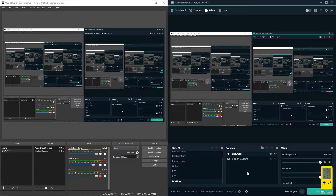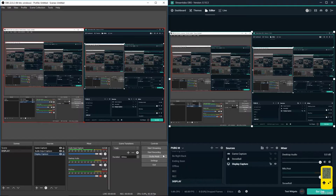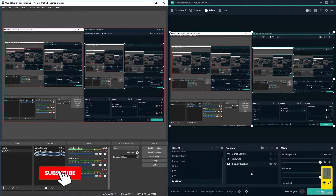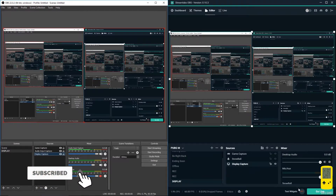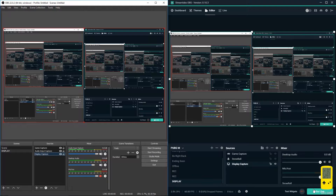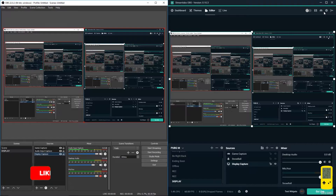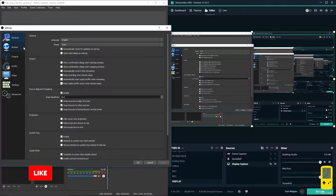Pretty much the same in this region too. In OBS there is a start stream button, record button, studio mode, settings, and exit. In Streamlabs OBS we have the record button and 'Go Live' which is start stream - the same. You can access settings from here, and there's a settings button here as well.